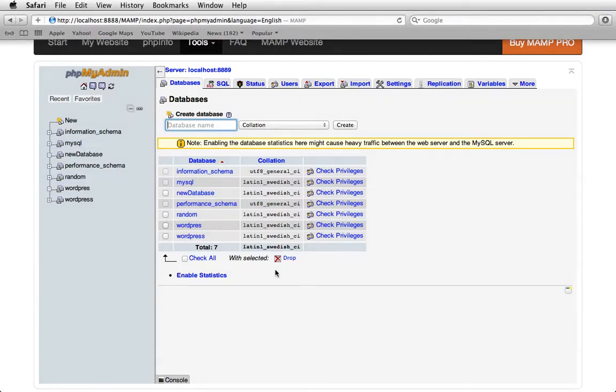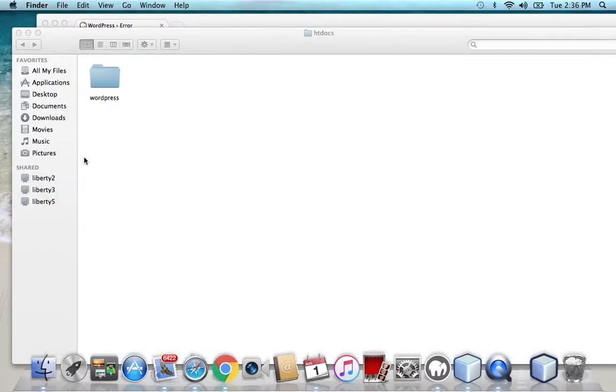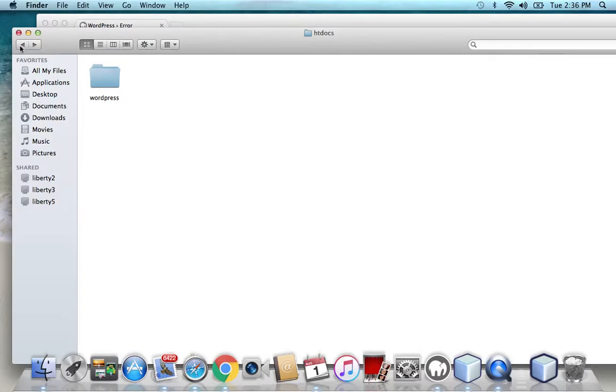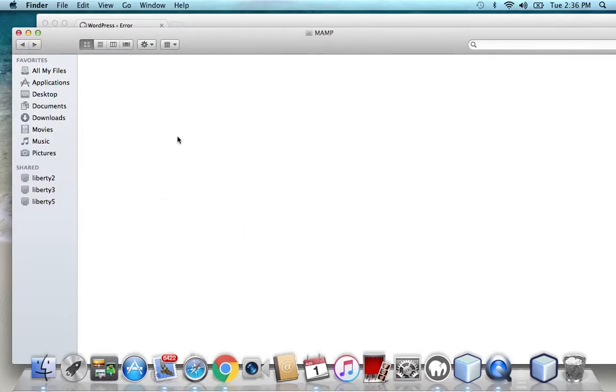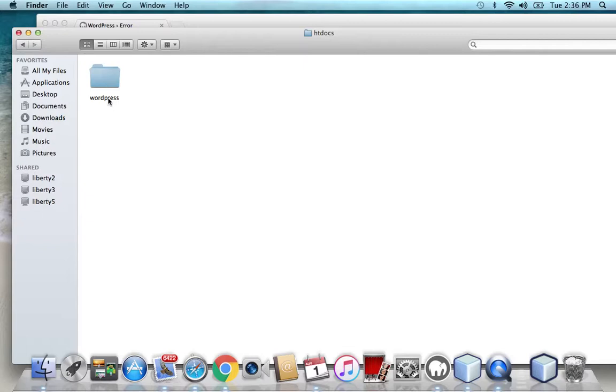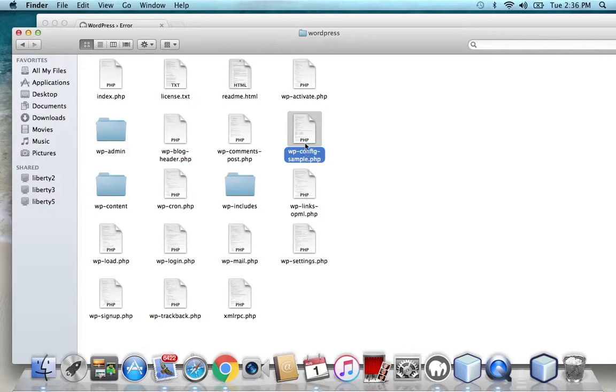The next thing you need to do is to edit on htdocs in the MAMP application files. Go to htdocs and whatever you named the folder in which you put the WordPress files into, the ones you downloaded. You need to go there and you need to open this file here. WP config sample. That's what we need to access.